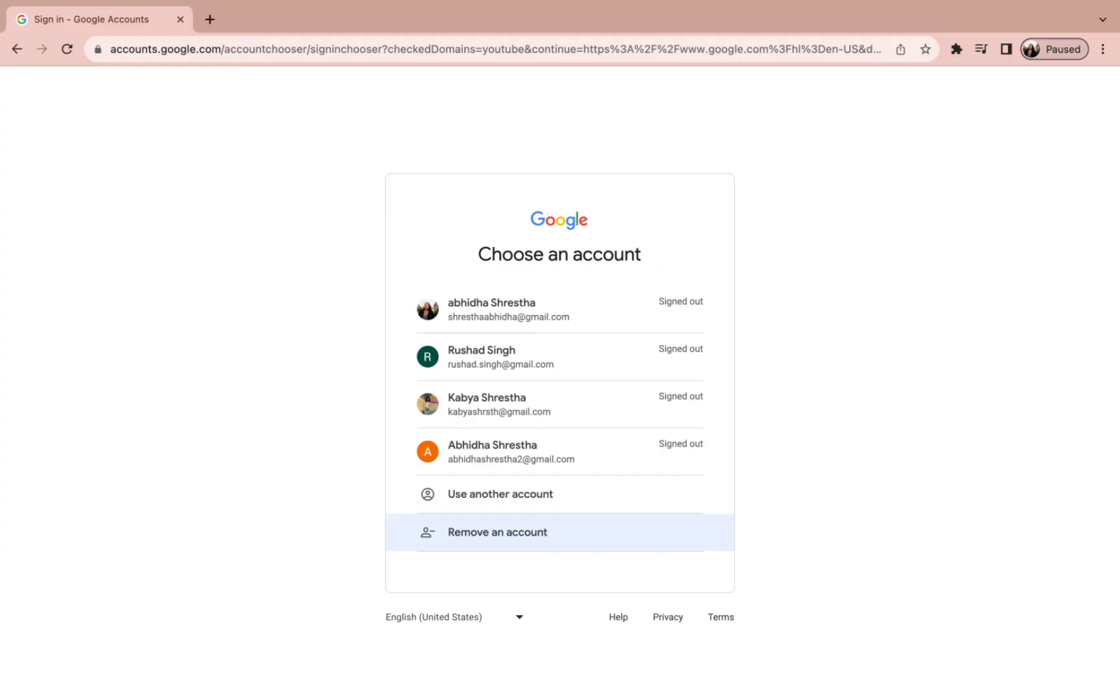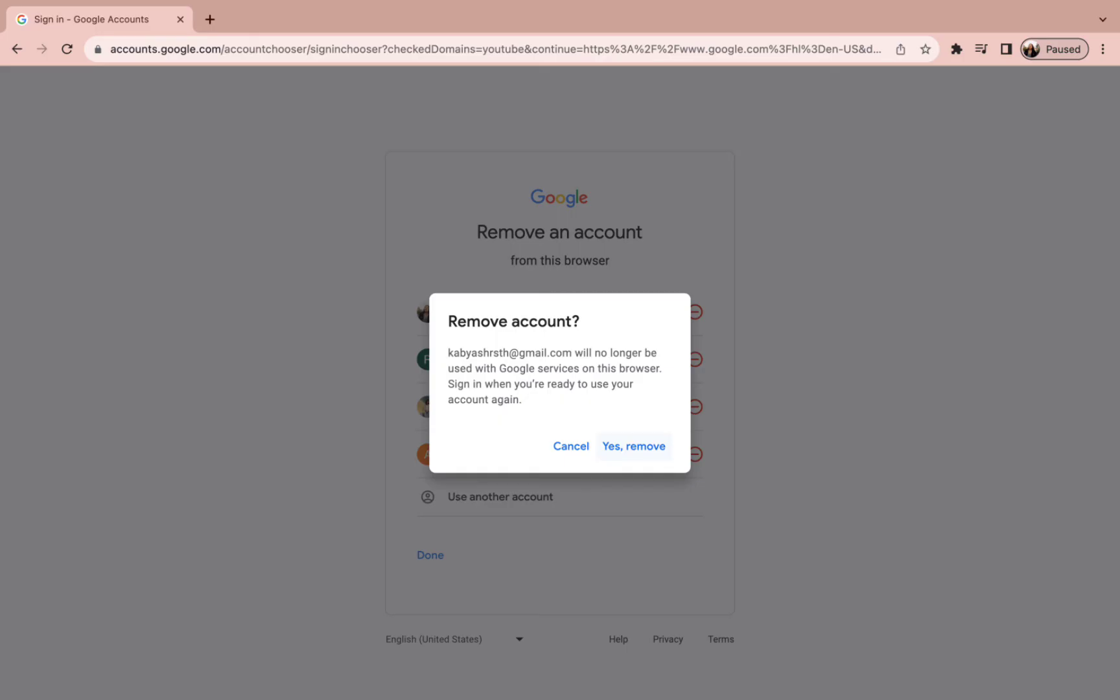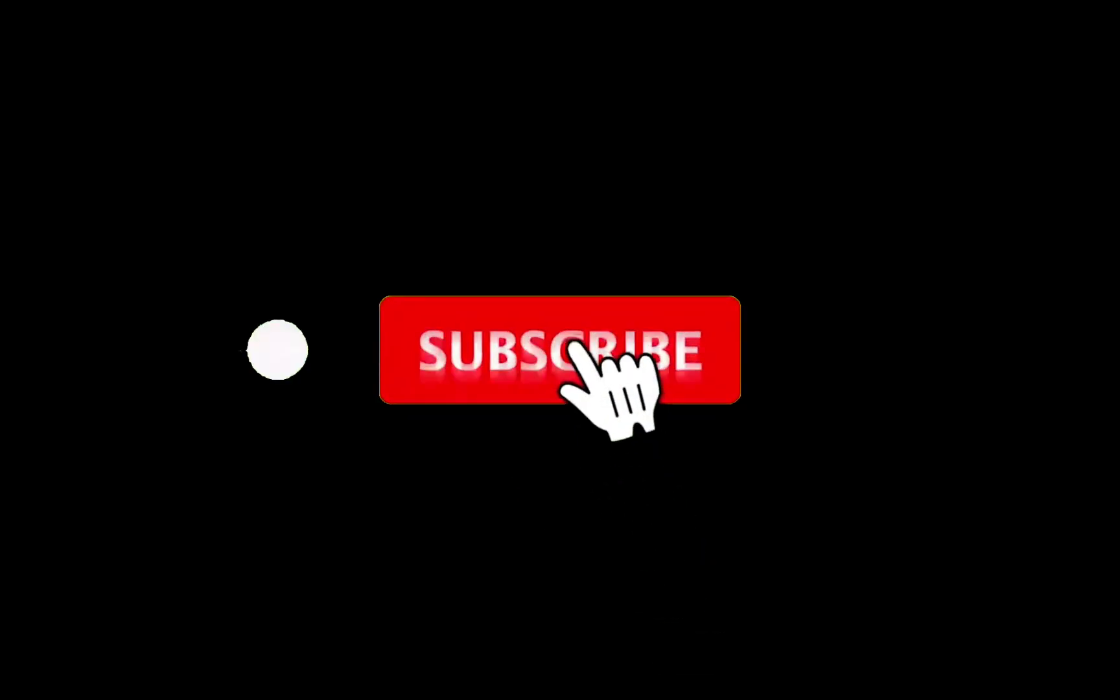Now all you need to do is select the account you want to remove. As you select one, you need to press on yes remove and you're all done.